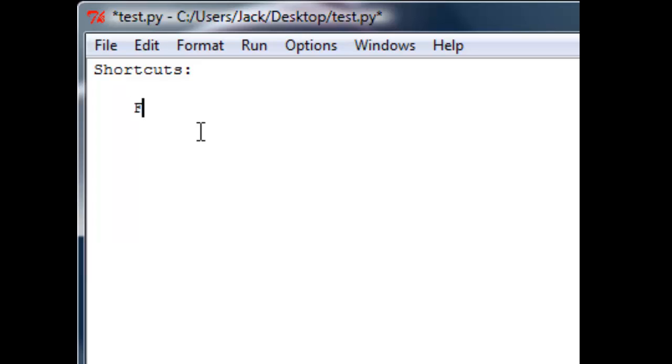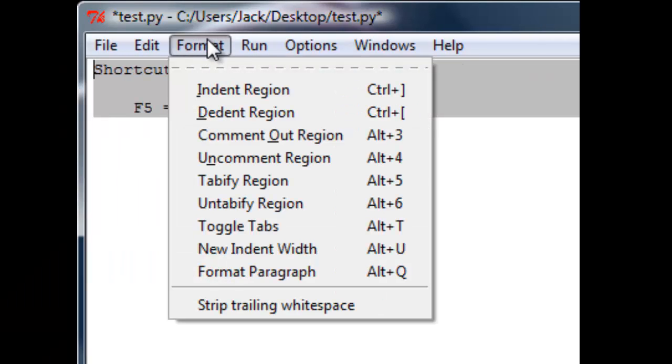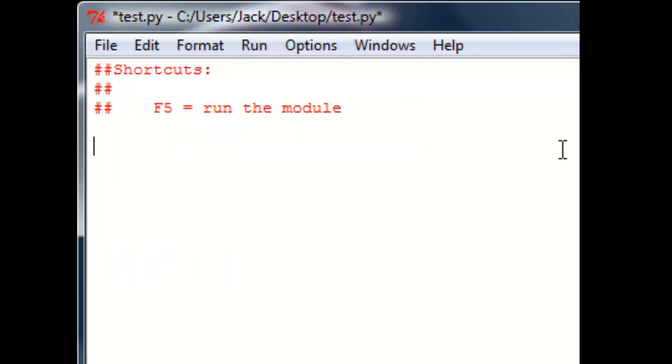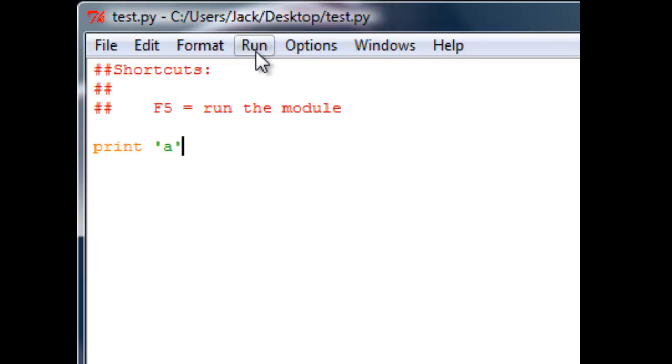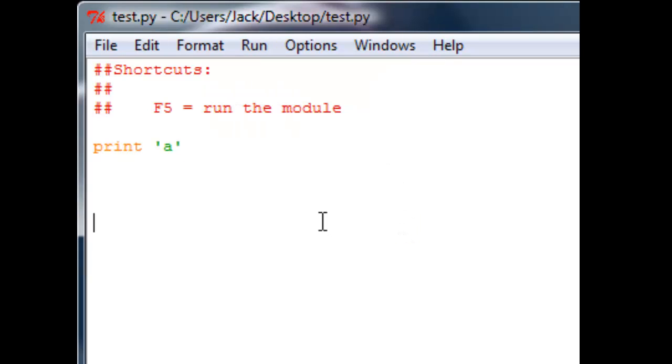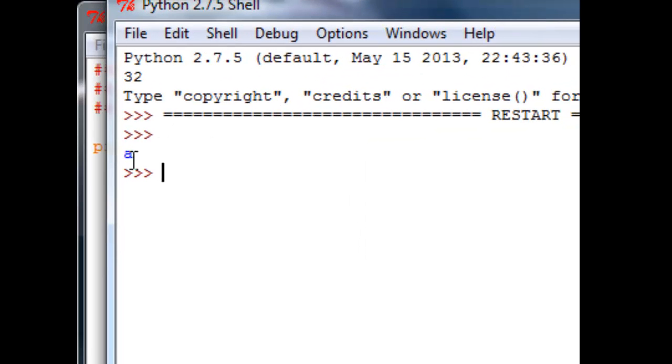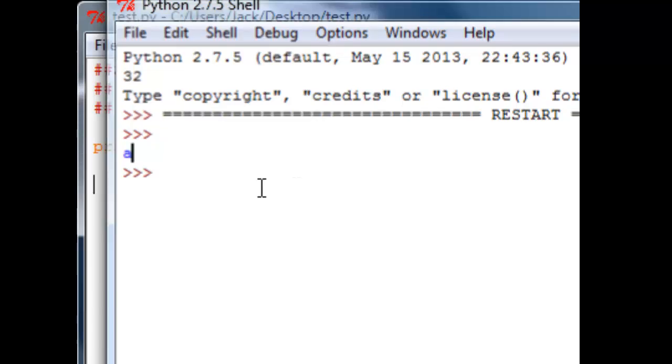So the first shortcut is F5 and this is to run the module. Whenever you write something, let's say print 'a', I can click here and click on run module but a lot of programmers are really lazy so they prefer to press a key on their keyboard to run this module. So I just press F5 on my keyboard and you see here it's printing 'a'. So next shortcut.